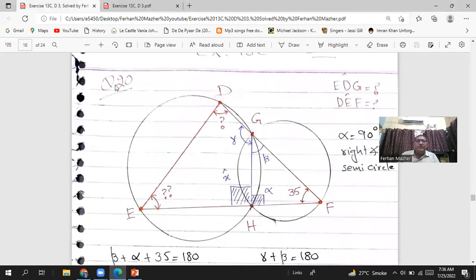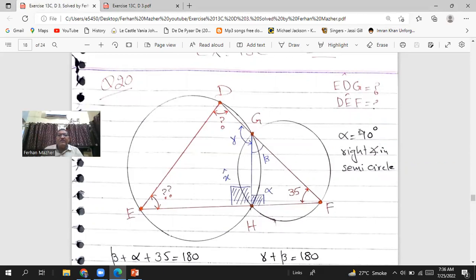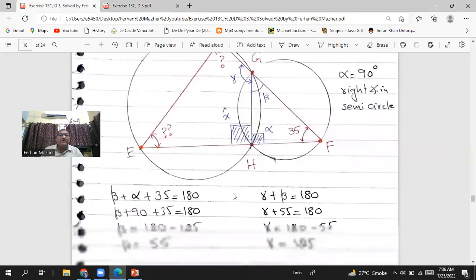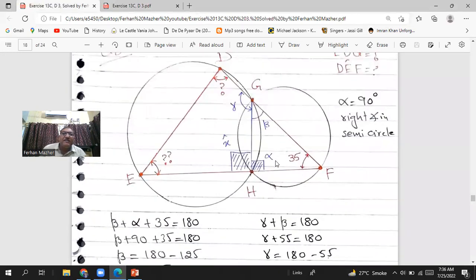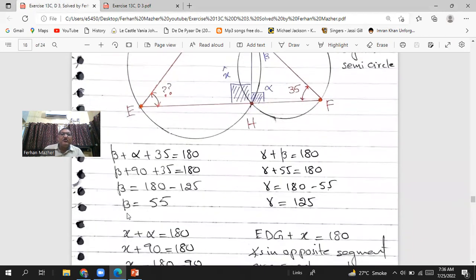For question 20, label angle GHF as alpha, the angle in triangle as beta, angle DGH as gamma, and angle DHE as x. Alpha equals 90 degrees because it is the right angle in the semicircle. Then beta plus alpha plus 35 equals 180, so beta plus 90 plus 35 equals 180, giving beta equals 180 minus 125, so beta equals 55 degrees.